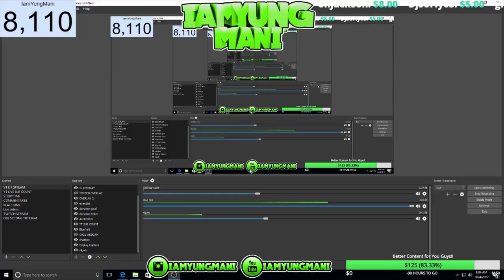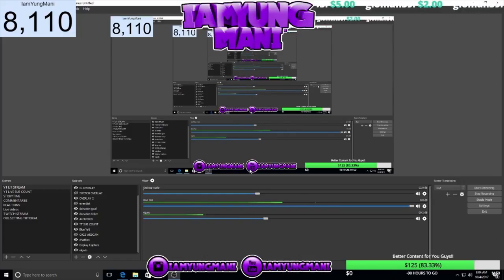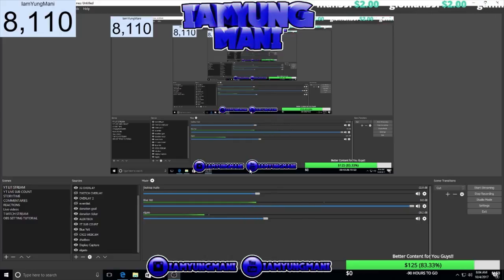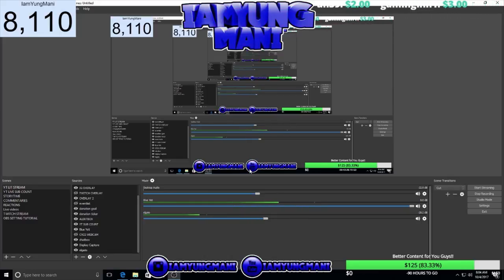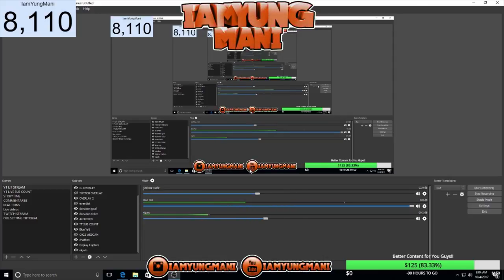I really hope you guys enjoyed this tutorial. Let me know if you have any questions in the comments, but that's basically it for the video. Make sure you guys leave a like, subscribe if y'all new, turn on the post notifications, and your boy Monty, I'm out.